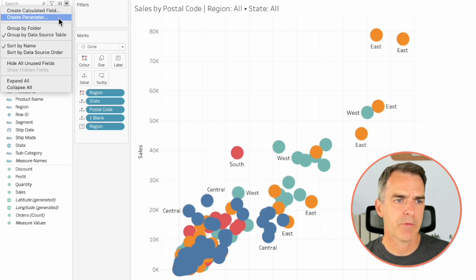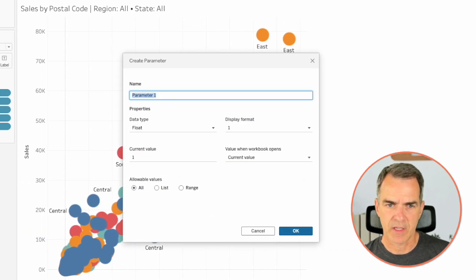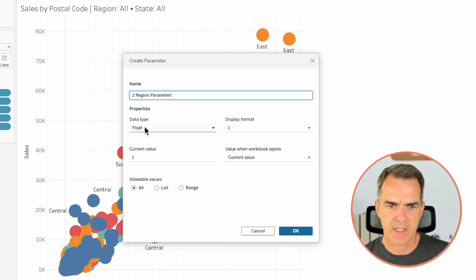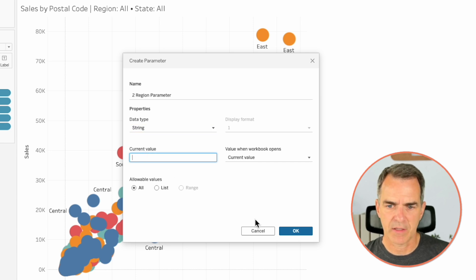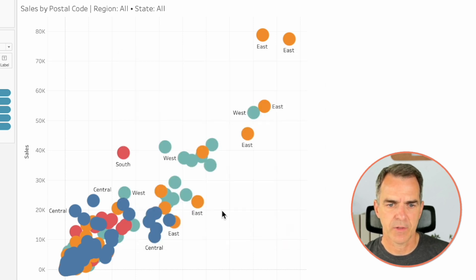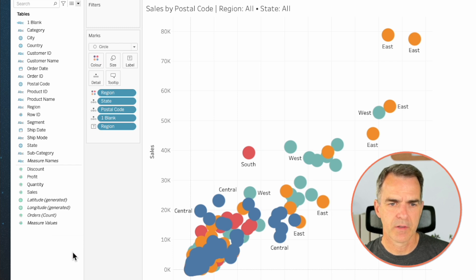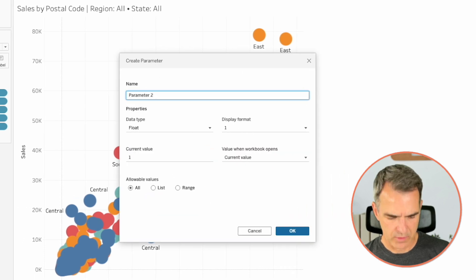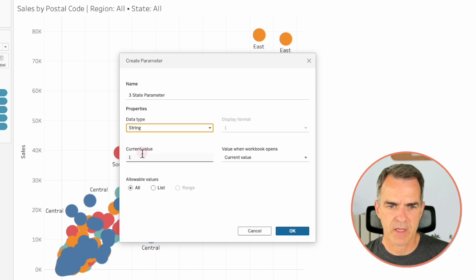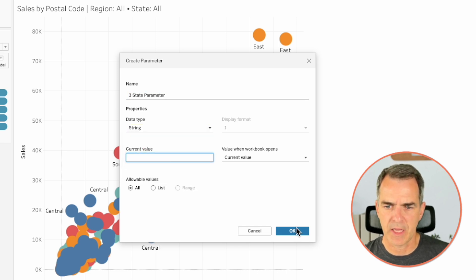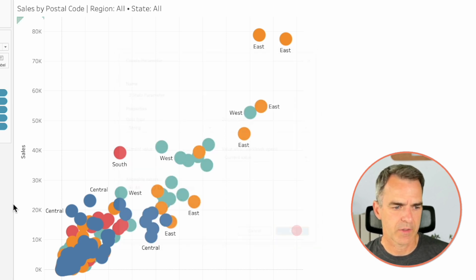Let's now create a region parameter. I'm going to name it 'Region Parameter'. In the data type, I'm going to choose String. In the current value, I'm going to leave it as blank. Click on OK. Let's create another parameter — call this one 'State Parameter'. Let's again make it a string and set the current value to blank. Click on OK.